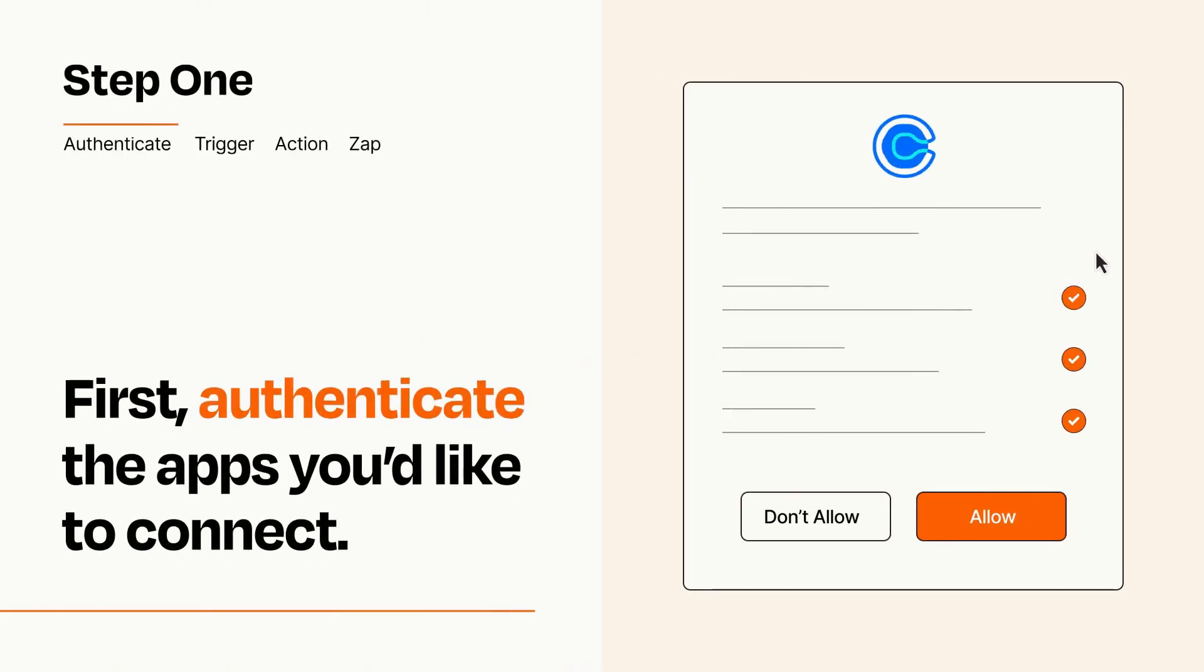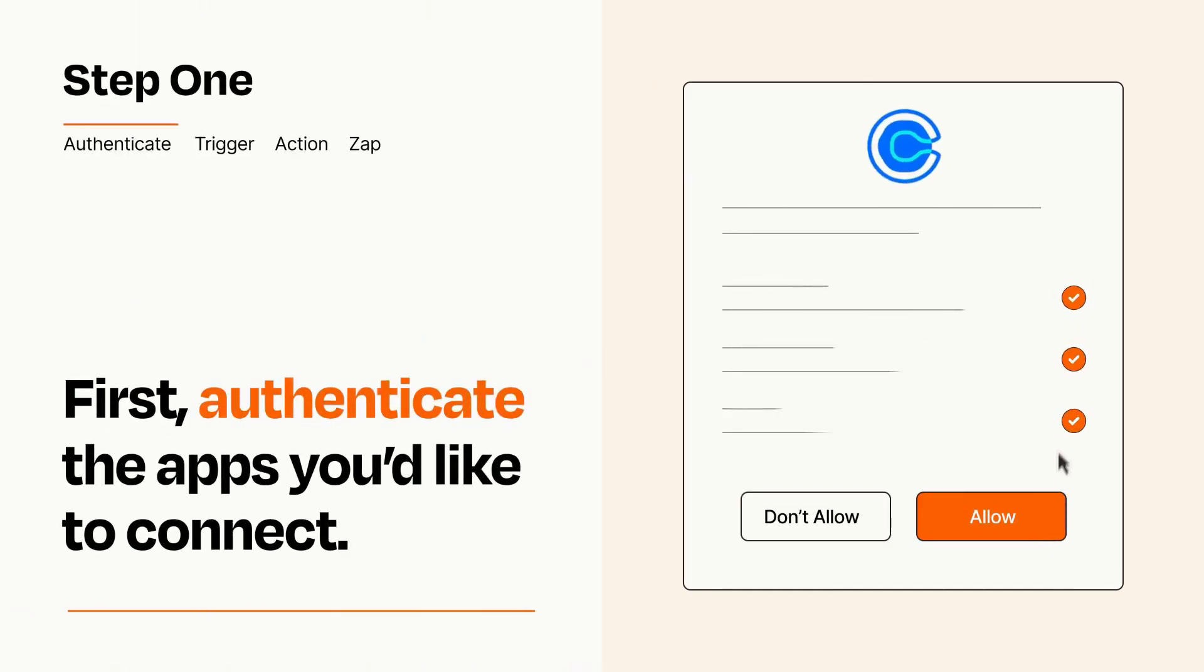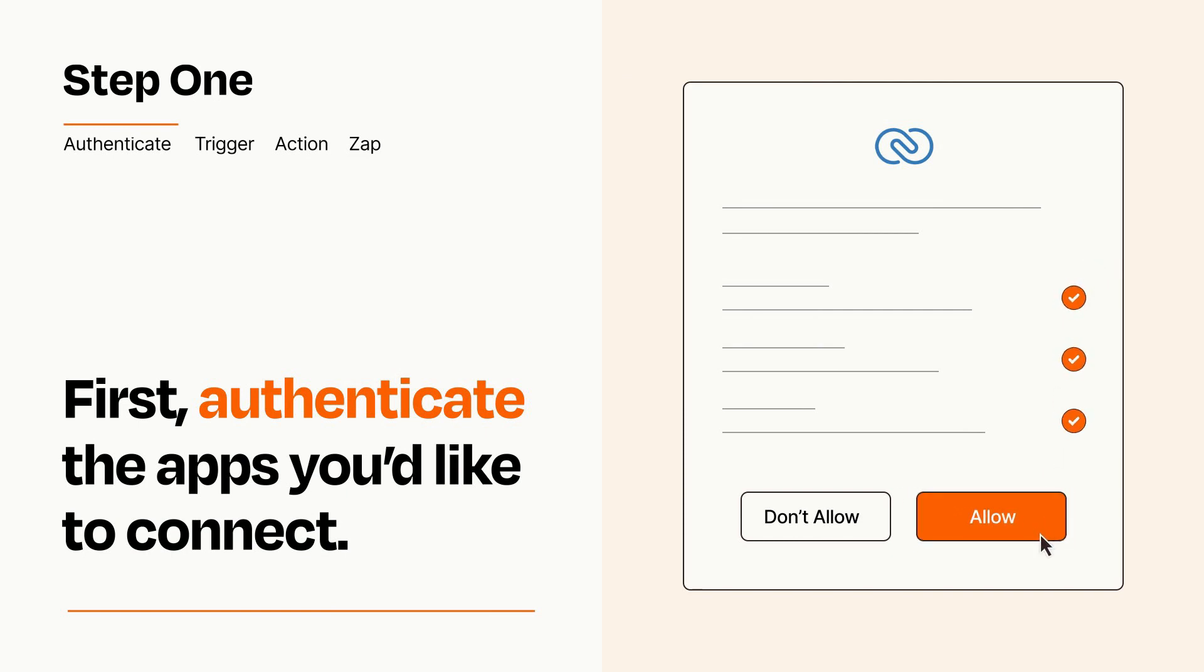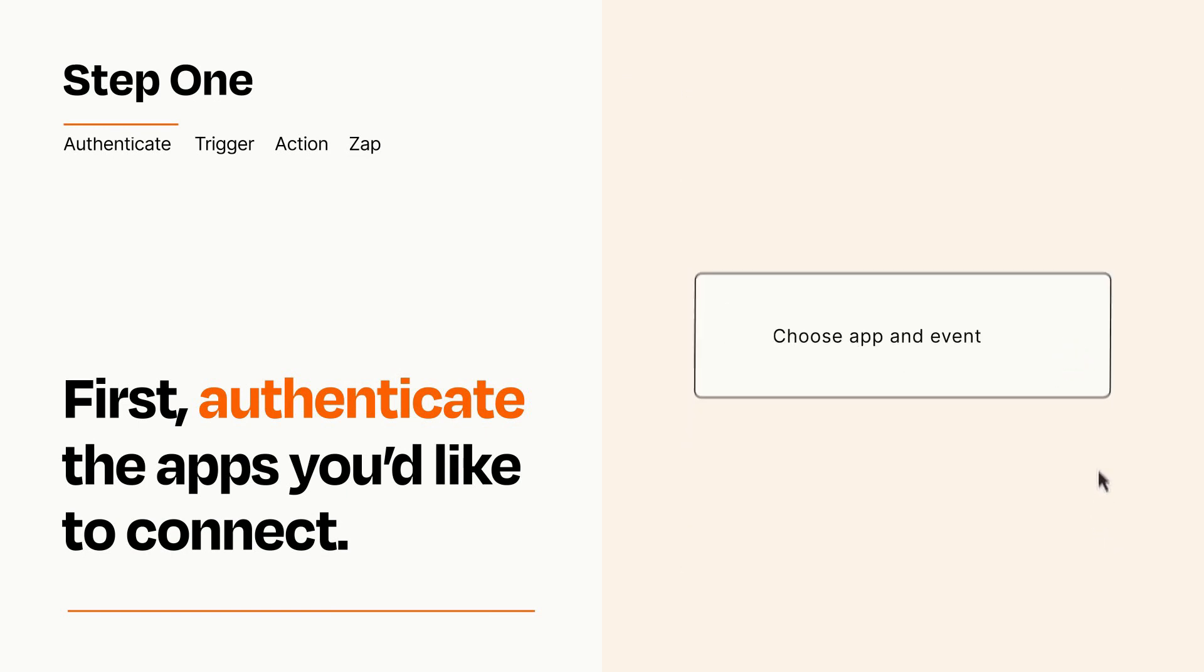To get started, you'll just need to authenticate your apps, which takes just a few seconds. Zapier meets industry standards for encryption when connecting with each of your apps.